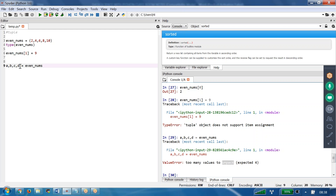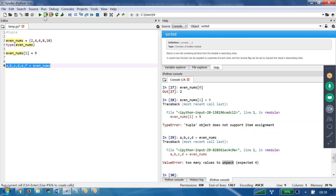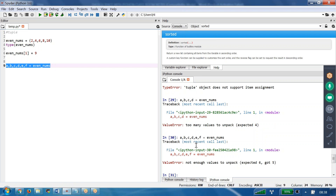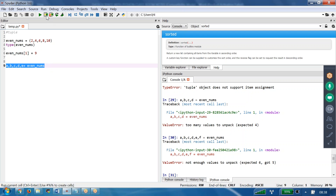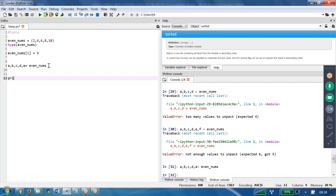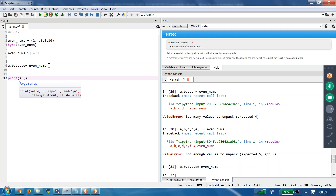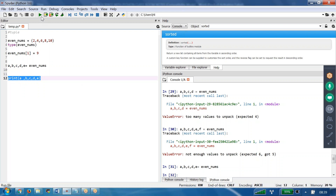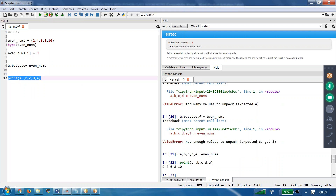If I write A, B, C, D, E, F — 6 variables — for a tuple with 5 values, it says not enough values to unpack, expected 6 but only 5 available. So our understanding is: the left side number of variables must be equal to the number of values in the tuple. Now with the correct 5 variables A, B, C, D, E = even_nums, printing all of them gives us 2, 4, 6, 8, 10 — that's what we wanted.